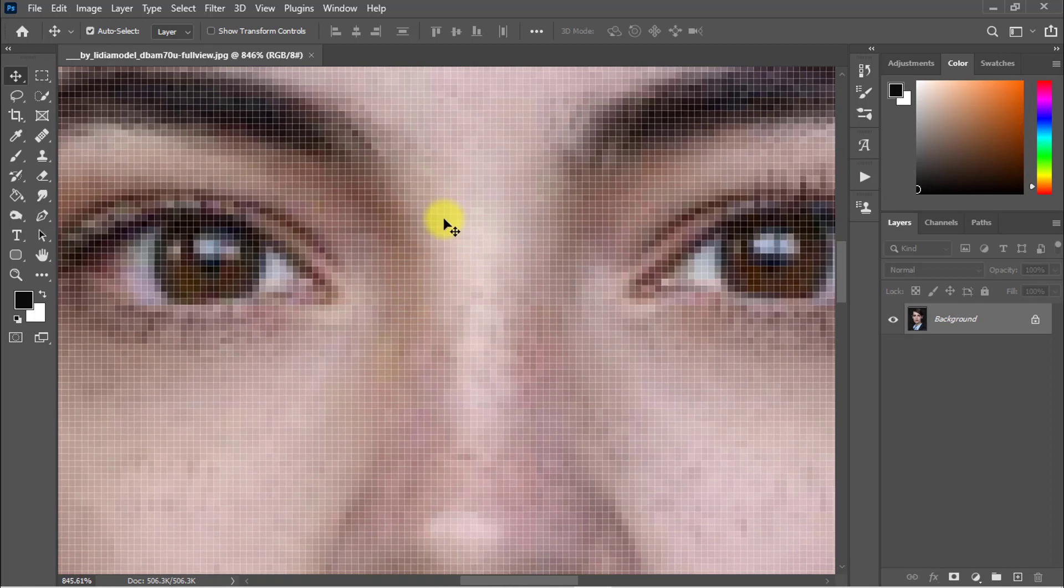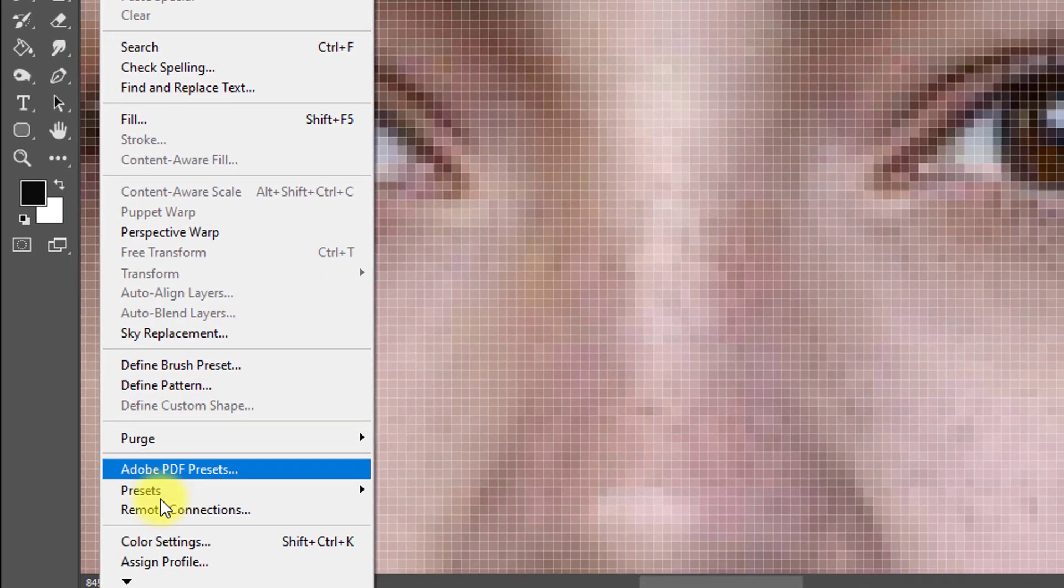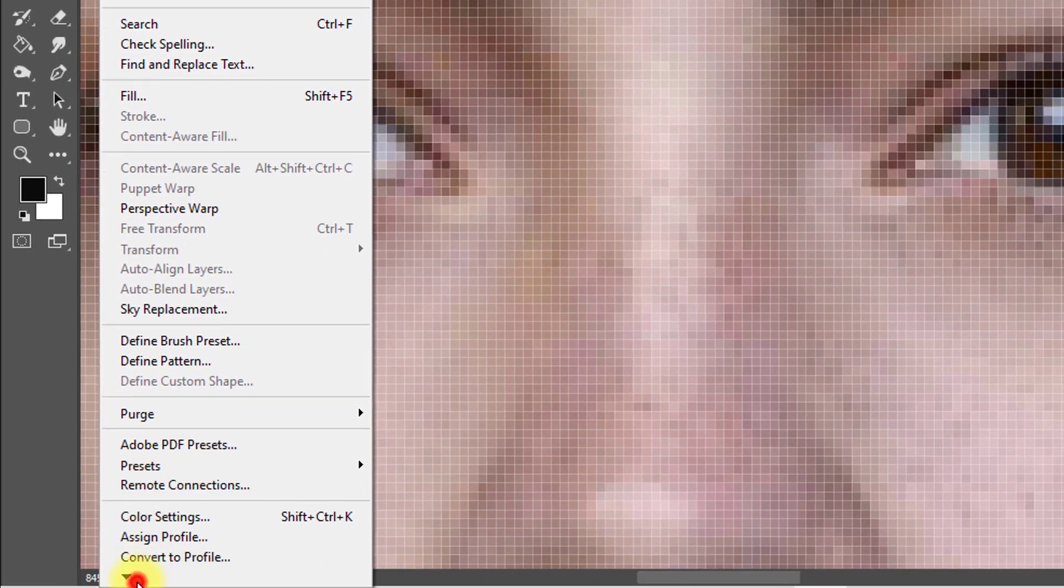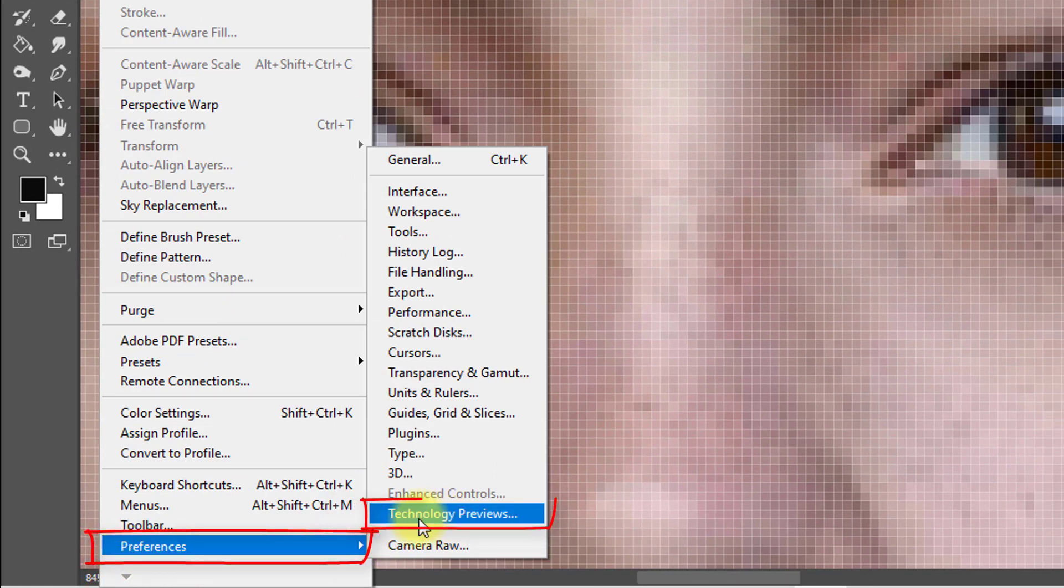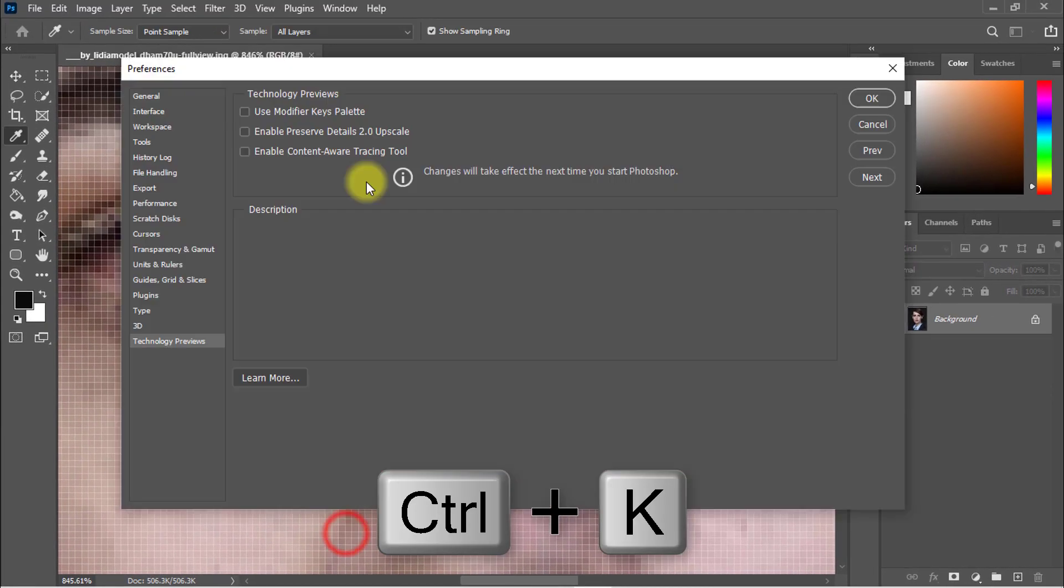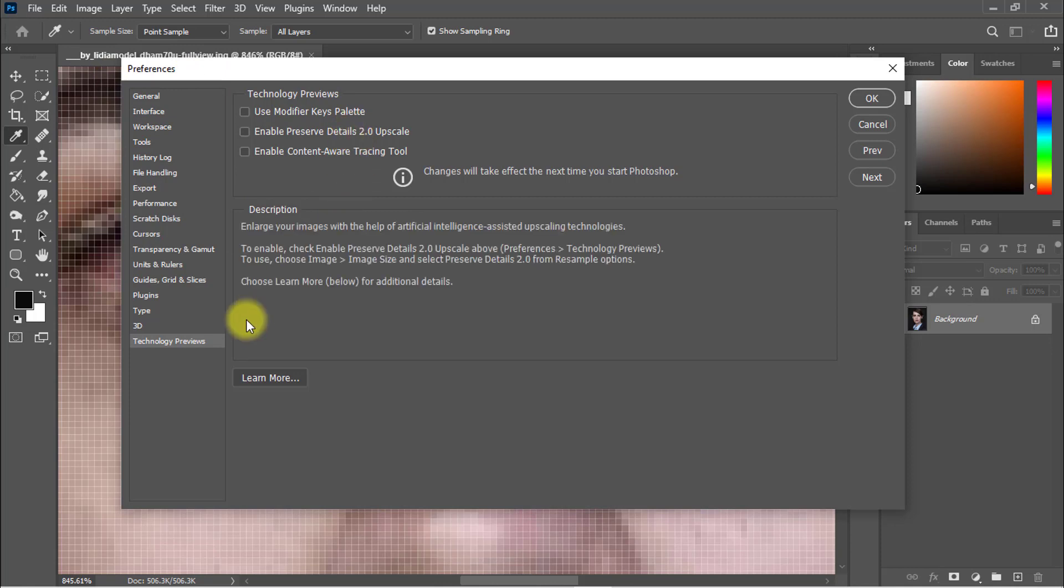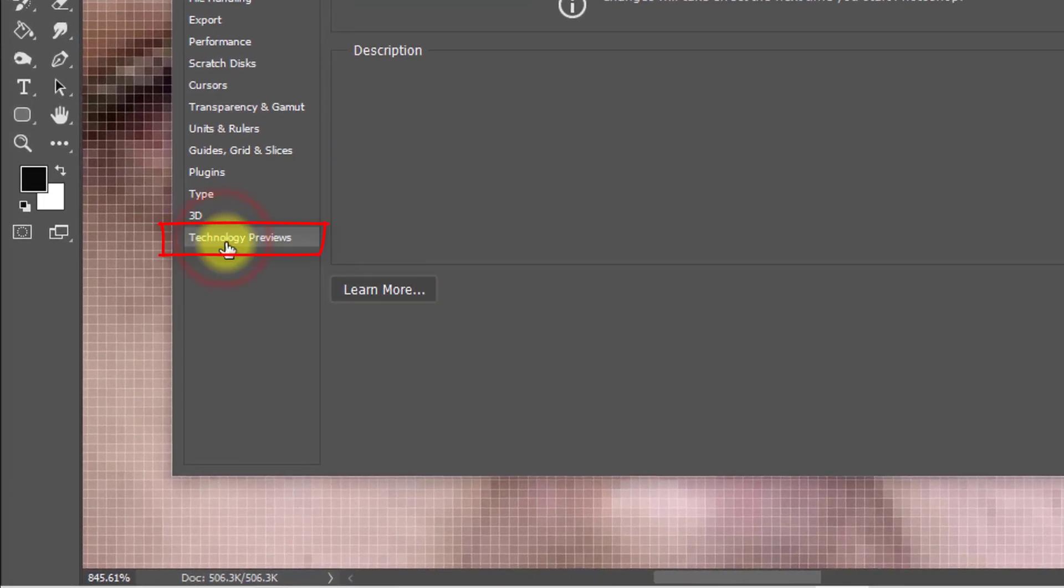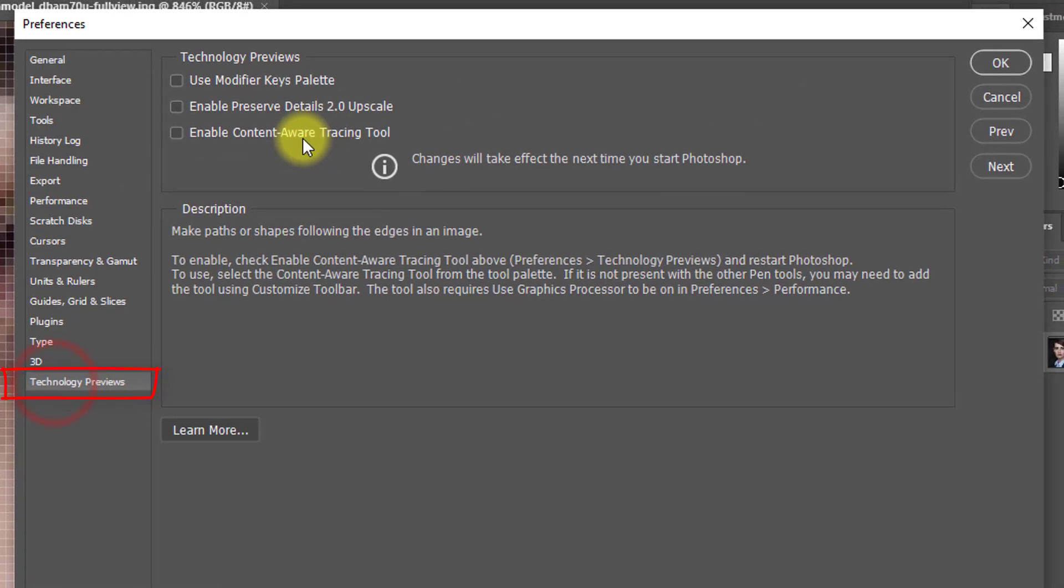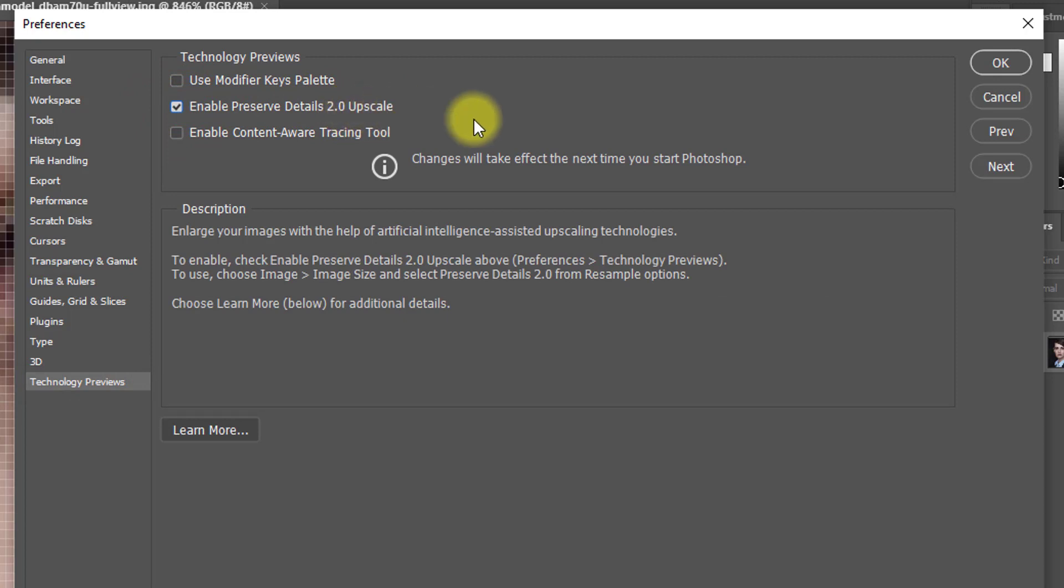So at first, the first step: go to Edit menu and then click on Preferences and click on Technology Preview, or hold press Control or Command K to open the Preferences dialog box. Click this Technology Preview section. This is the first step: just enable the Preserve Details 2.0 Upscale. Just check mark and click on OK.